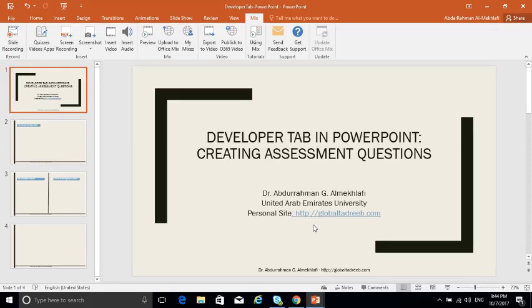Bismillah ar-Rahman ar-Rahim. In this tutorial I'll show you how to use the Developer tab in PowerPoint to create assessment questions.